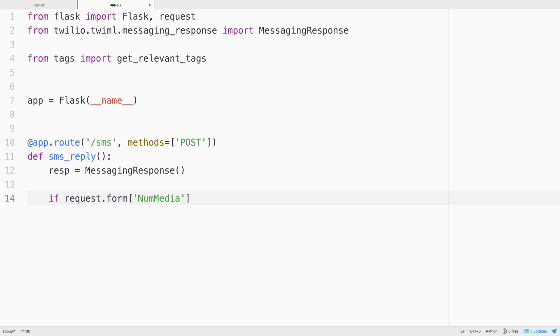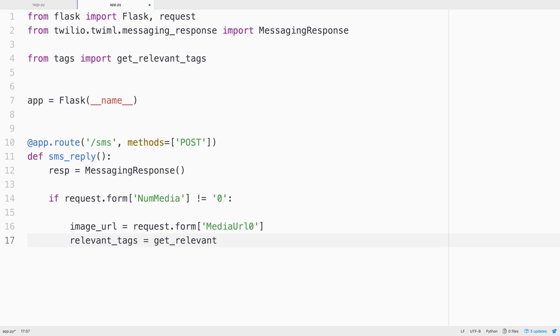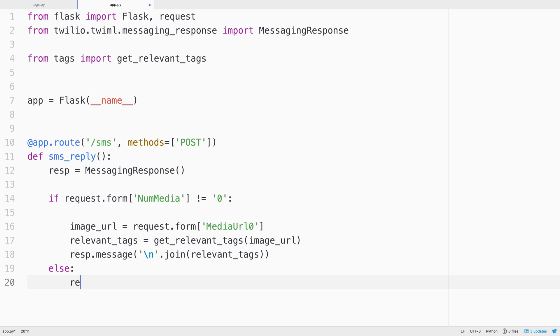We'll create a messaging response to respond to the incoming text message. We'll check to see if the text message included a picture by checking the num media form parameter. If it has a num media, then we'll grab the first media URL, that's media URL 0 as a parameter, as the image URL. We'll grab the relevant tags by calling the get relevant tags function that we just implemented, passing in the image URL that came from Twilio. Finally, we'll respond with the tags joined into a single string, to return back as the text message will send back to the originating phone number.